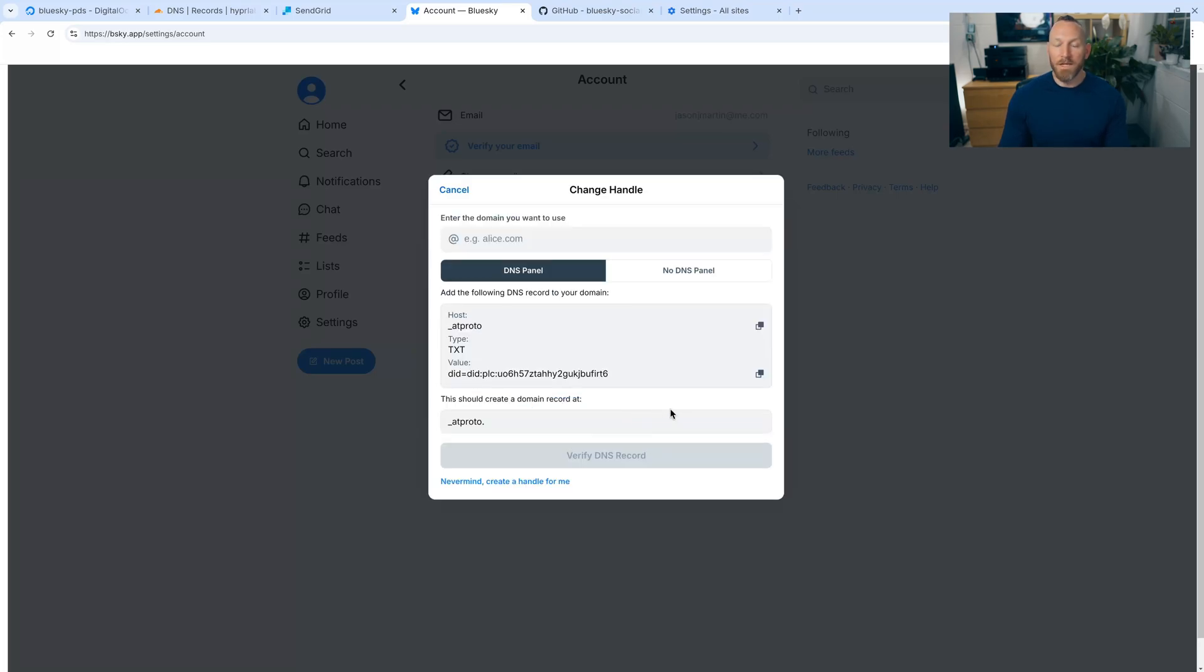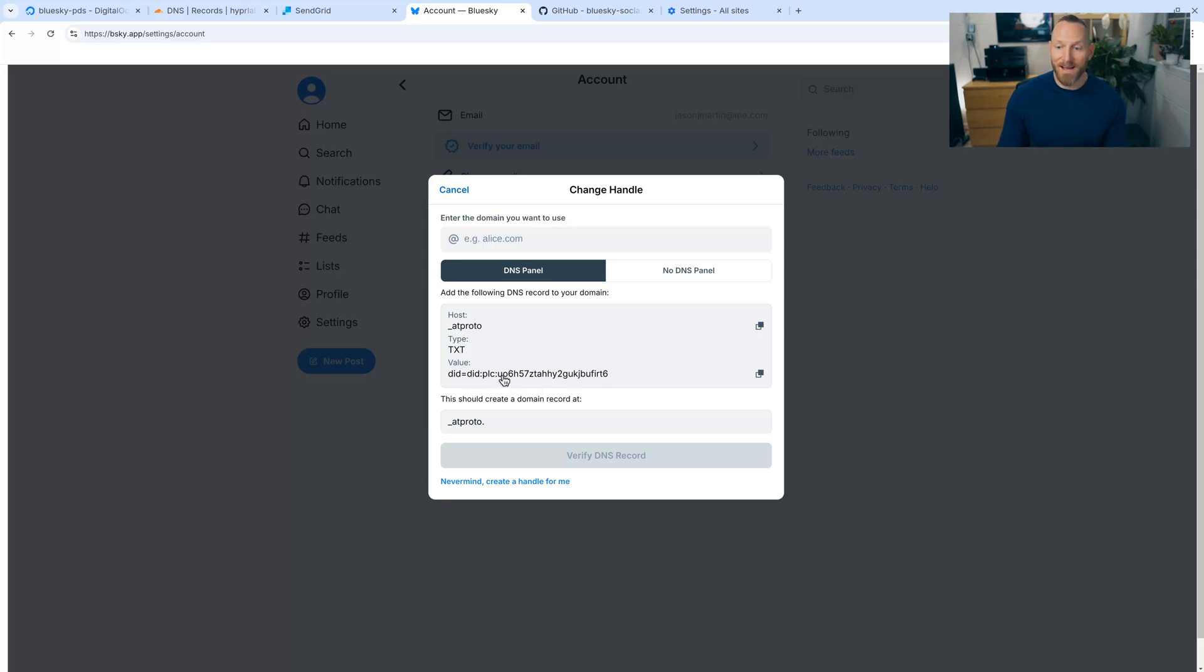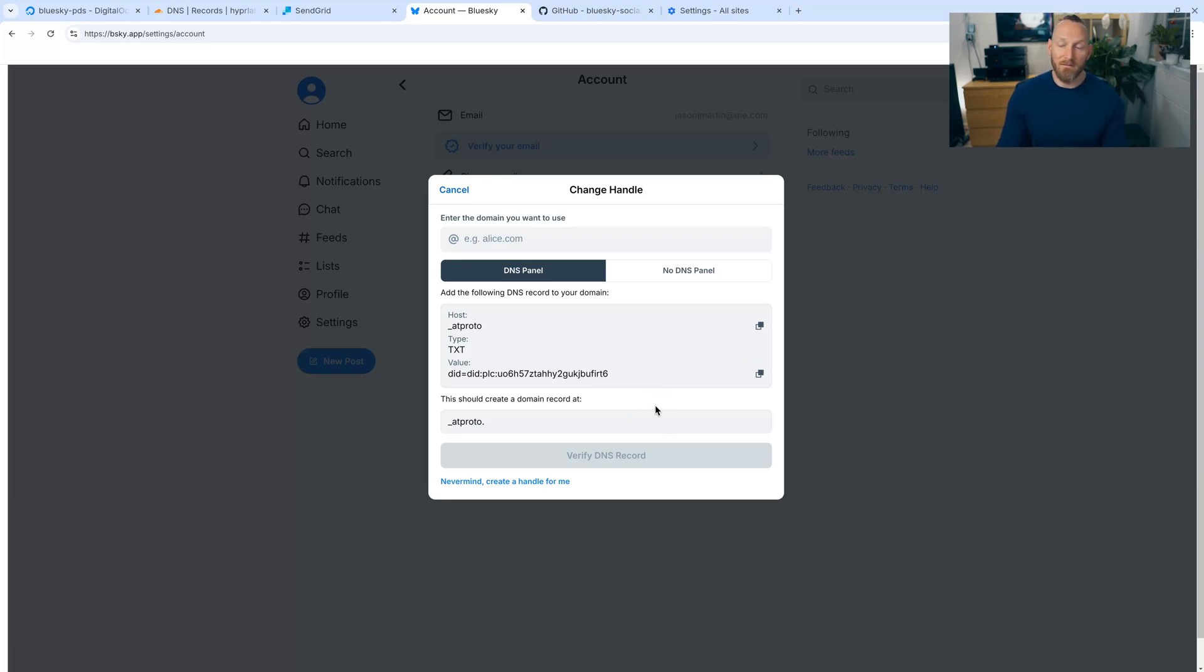What we need to do is take this text value right here. DID equals and that's my unique DID number, we need to copy that. And we need to go back to our domain provider, in this case, Cloudflare, and enter this as a text value. And we're going to use the host as underscore atproto and the type as a text. So we need to go back to Cloudflare.